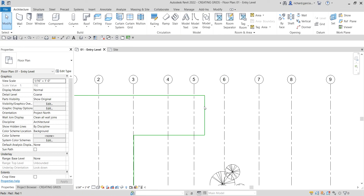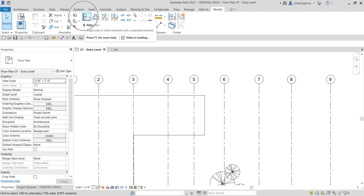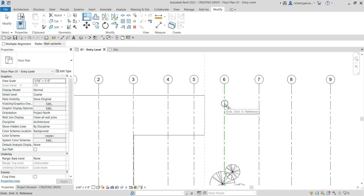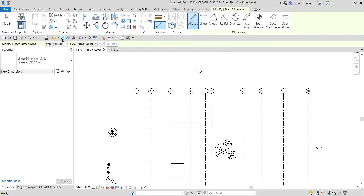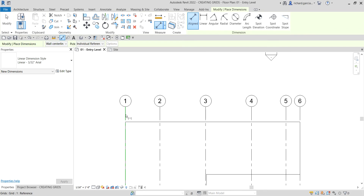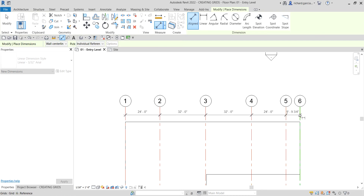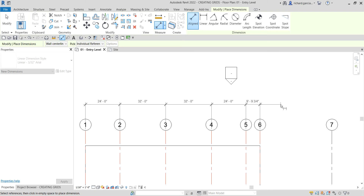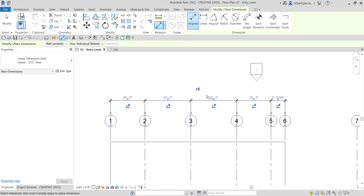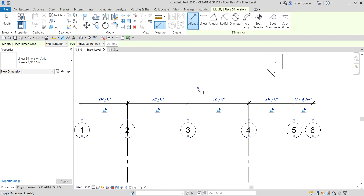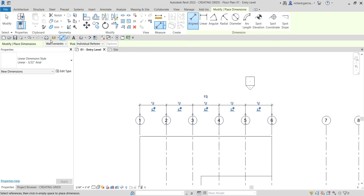I'm going to align Grid 6 to this face here. From the Modify panel I'll select the Align tool, click the reference line, then place Grid 6 on it. After that, at the Quick Access Toolbar, I'll select Aligned Dimension and click grids 1, 2, and 6. Then click outside to place the dimension and you'll see the EQ sign — click that to make those grids equal.